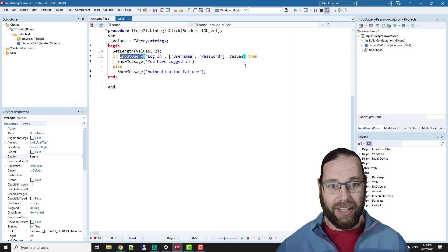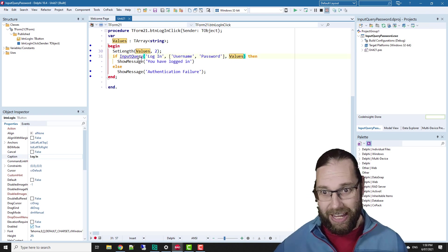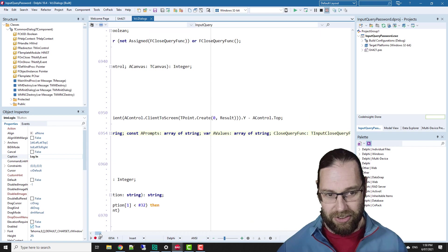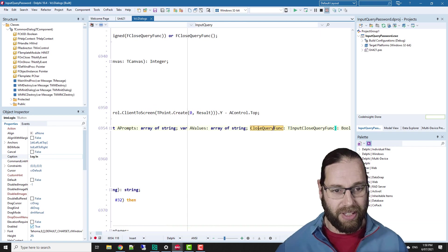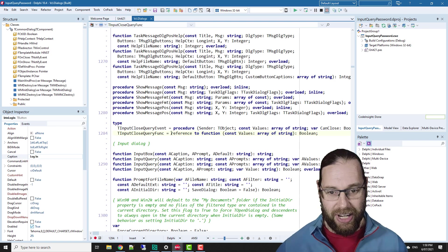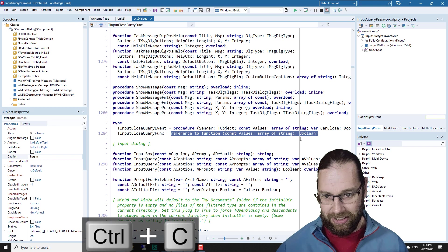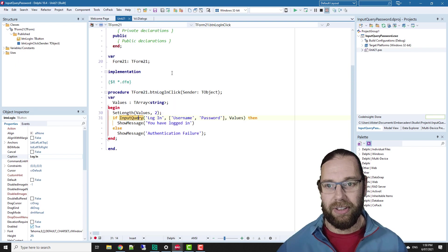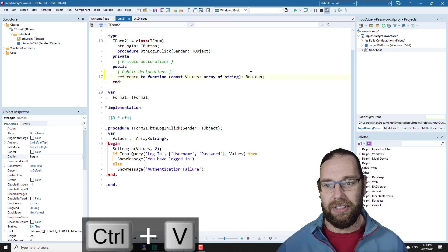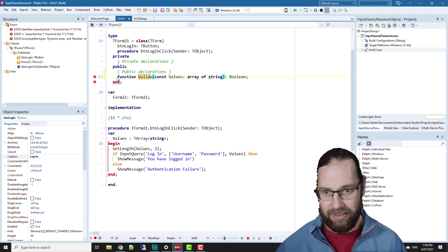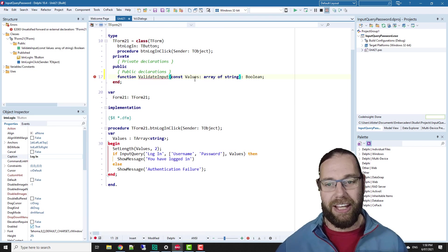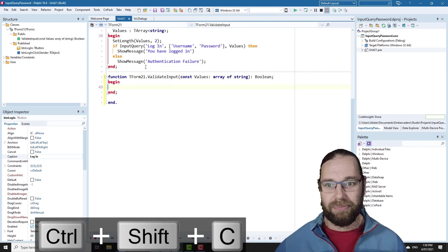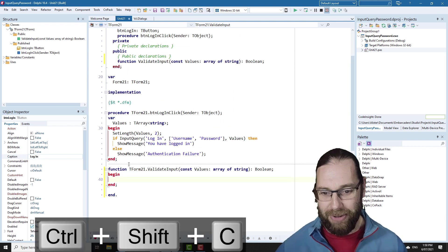So what we can do is input query has another parameter, which is a, scroll along a bit, a close query function, or the input query close query function, which is a reference to a function. And I can just copy that. So this is an anonymous method. And if we come up and paste that there, we'll call it the validate input and I was pressing control shift C to create that.